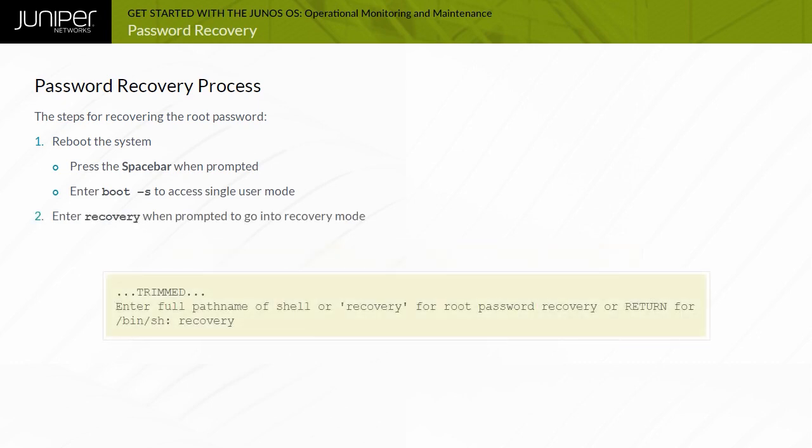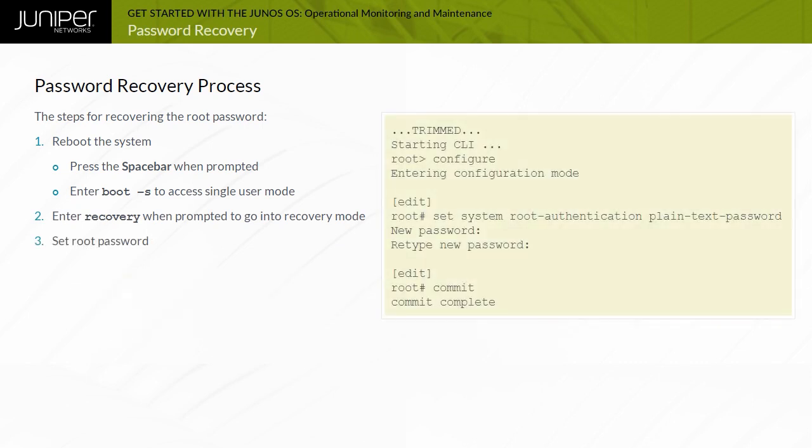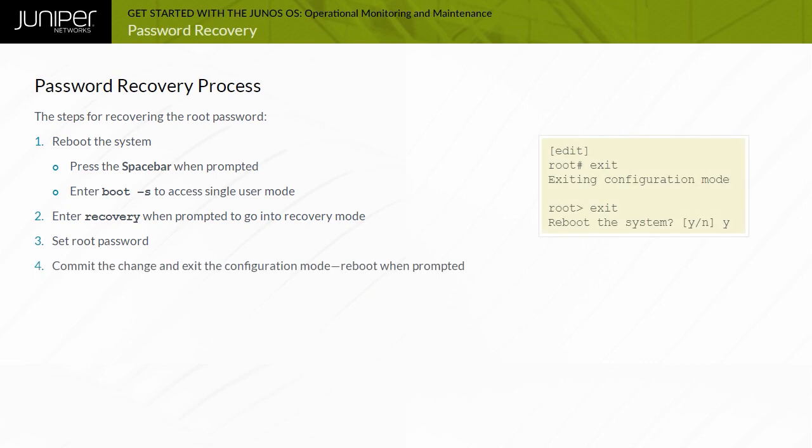3. Set root password. 4. Commit the change and exit the configuration mode. Reboot when prompted. Note that the password recovery process differs for some platforms.